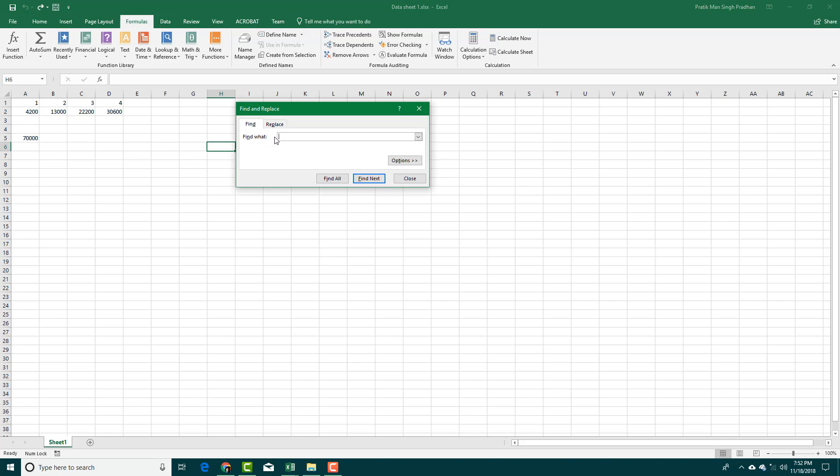I'm going to press Ctrl+F, the Find menu will pop up, and I'm going to search for the square bracket. I'm going to search for square bracket, find next, and you can see that now this is linked from another file.